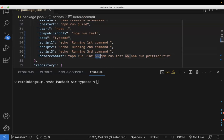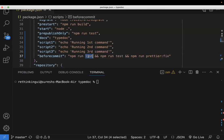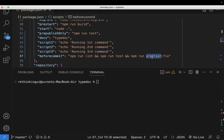But what if this lint is no way related to the test and tests are no way related to the prettier? It means you can execute these commands in parallel as well.